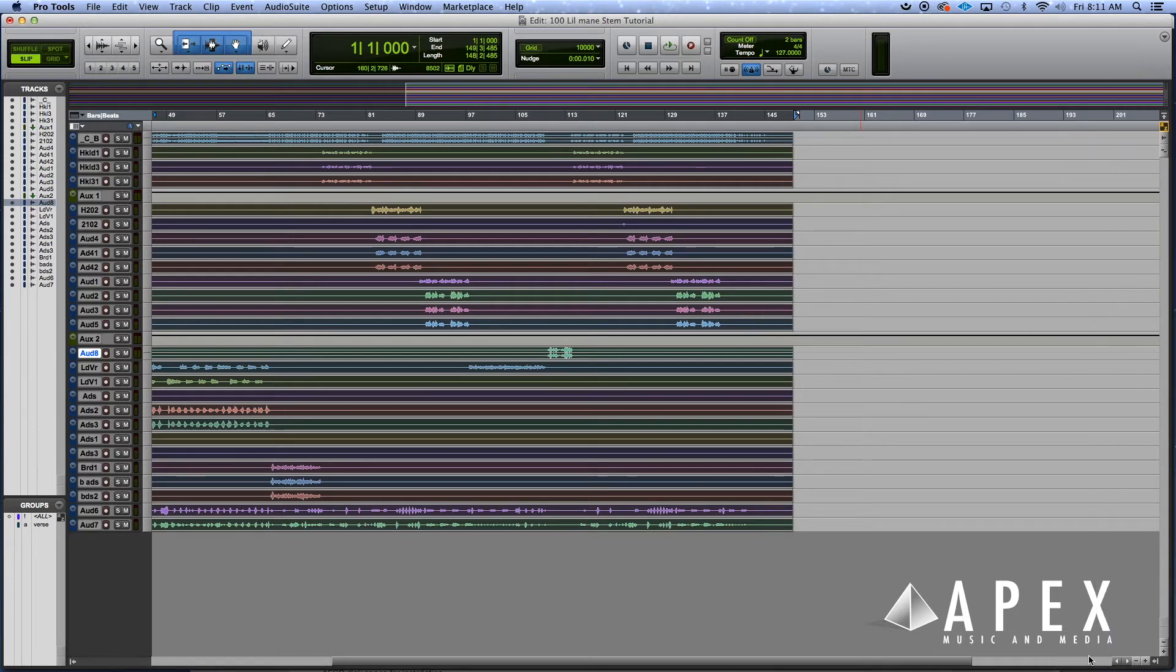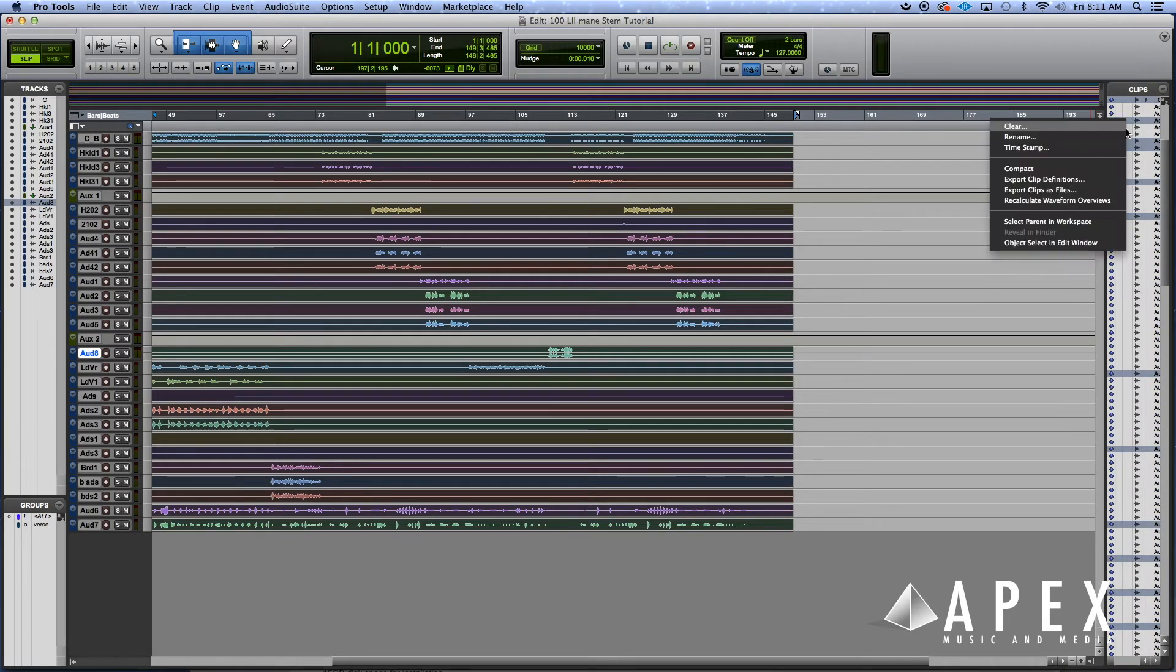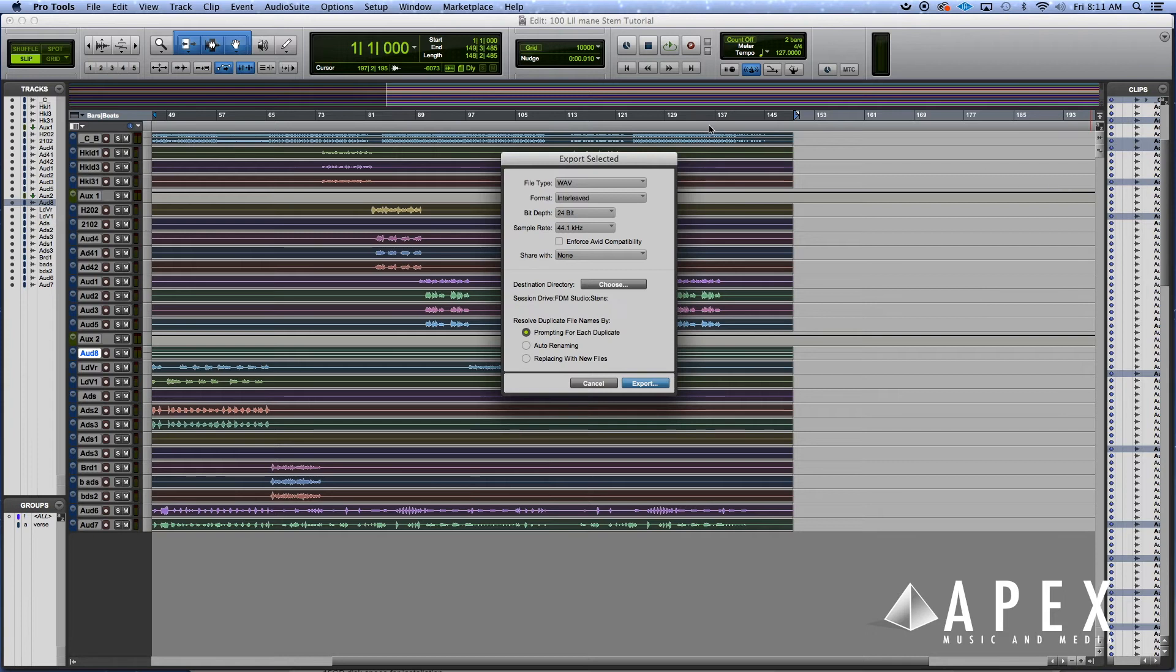This is how you open it right here. When you open Pro Tools sometimes it'll be closed. Now you right-click on one of those audio clips and go to Export Clips as Files.